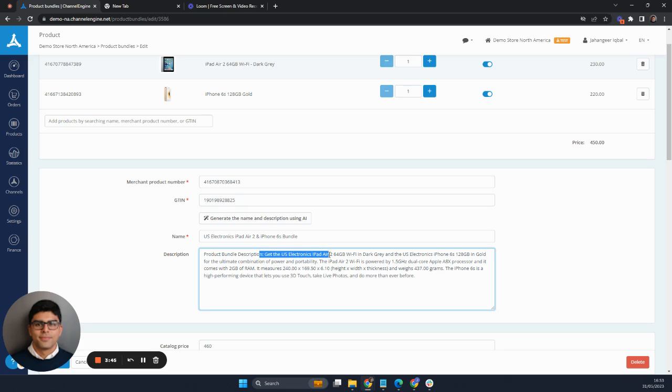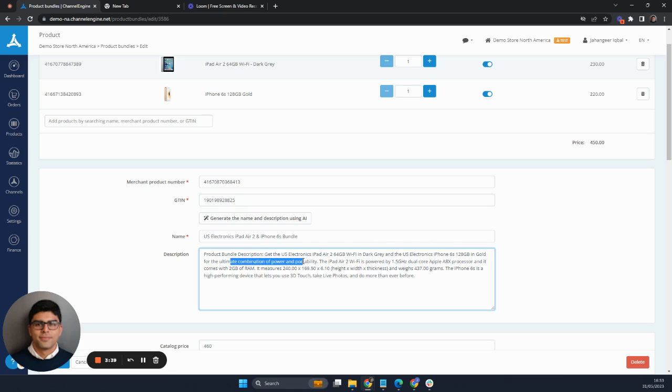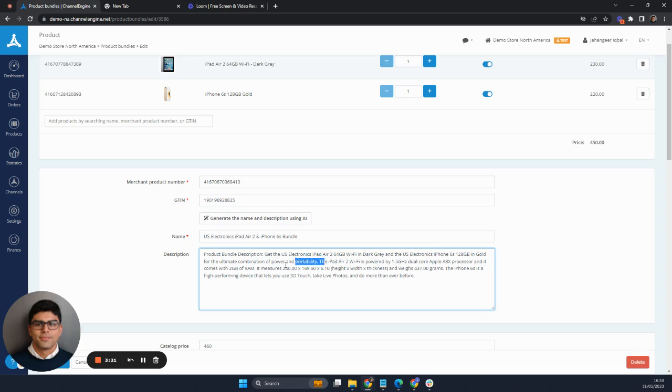So get the iPad Air in dark gray and the iPhone 6 in gold for the ultimate combination of power and portability. So the iPad and the phone being combined giving you portability and it goes into some of the descriptions for it and the product description.